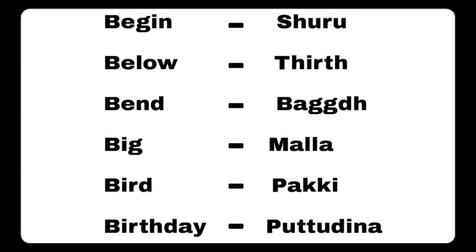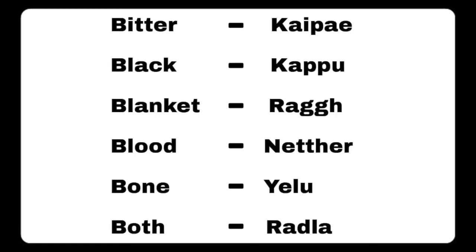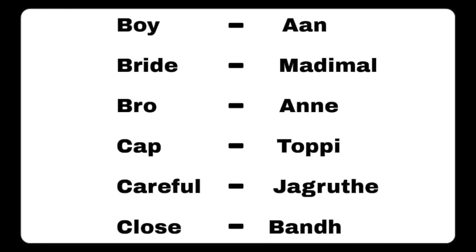Bone - helu, both - redla, boy - anu, braid - madhimu, bro - anu, cap - tupi, careful - jagrute, close - bandh.